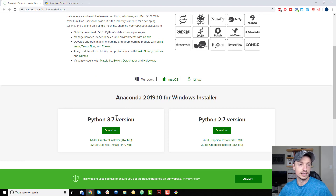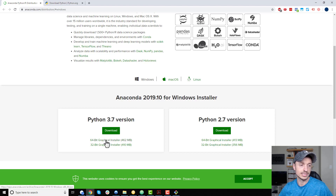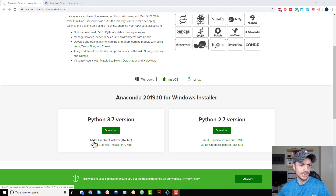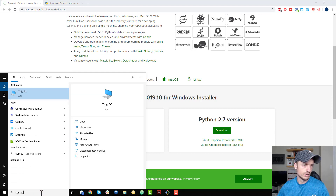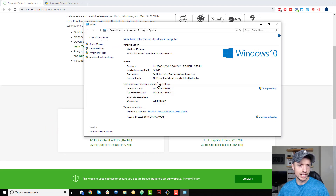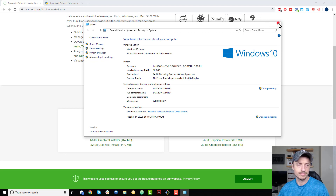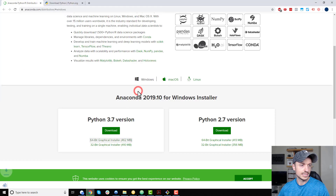I want the latest version, and of course make sure you're on the correct operating system. This video is for Windows, so I'm selecting the Windows option. I want Python 3.7 and I'm going with the 64-bit graphical installer. If you don't know whether you have 64-bit or 32-bit Windows, search for 'This PC', right-click on it, hit Properties, and you'll see your OS type. I'll save the download to my desktop.